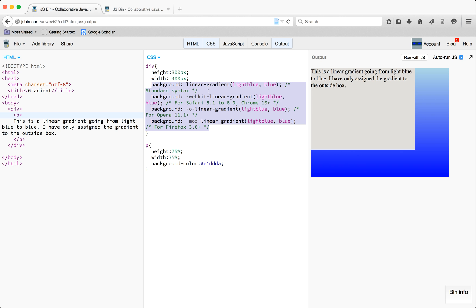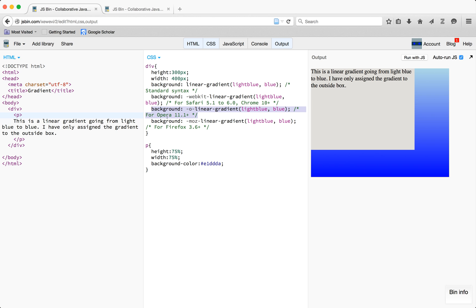I think the most important thing to know about gradients is that the code is different for each of the different browsers. So as you can see right here, the highlighted one is for Safari and Chrome, and then there's a different coding for Opera, and then Firefox is down here. So when you need to use gradients, you would need to have the code for each one.